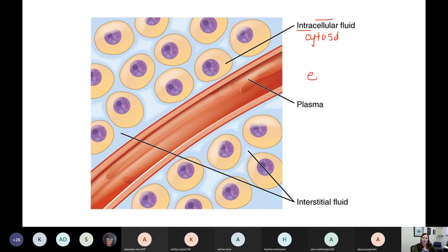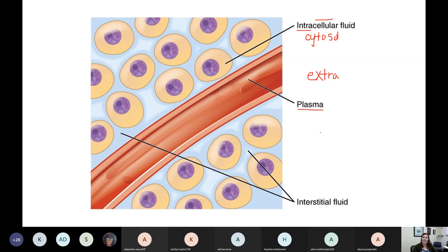Everything else we would call extracellular — outside of the cells. When we're talking about extracellular fluids, the name comes down to where I'm finding it. The first extracellular fluid to mention is plasma. When we talk about plasma, this is the extracellular fluid that is outside of our red blood cells but inside of our blood vessels.